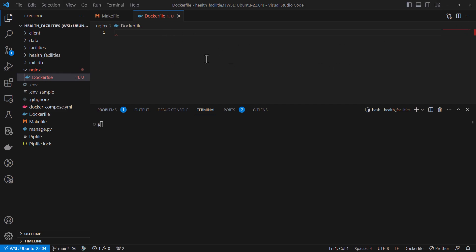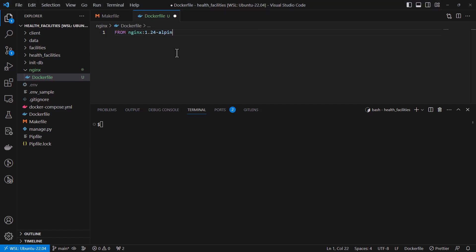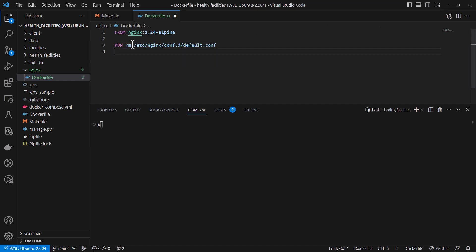So making reference to the docker hub, I'm going to add the nginx 1.24 from Alpine. Then I'm going to remove the default configuration for nginx and then replace it with my nginx configuration.